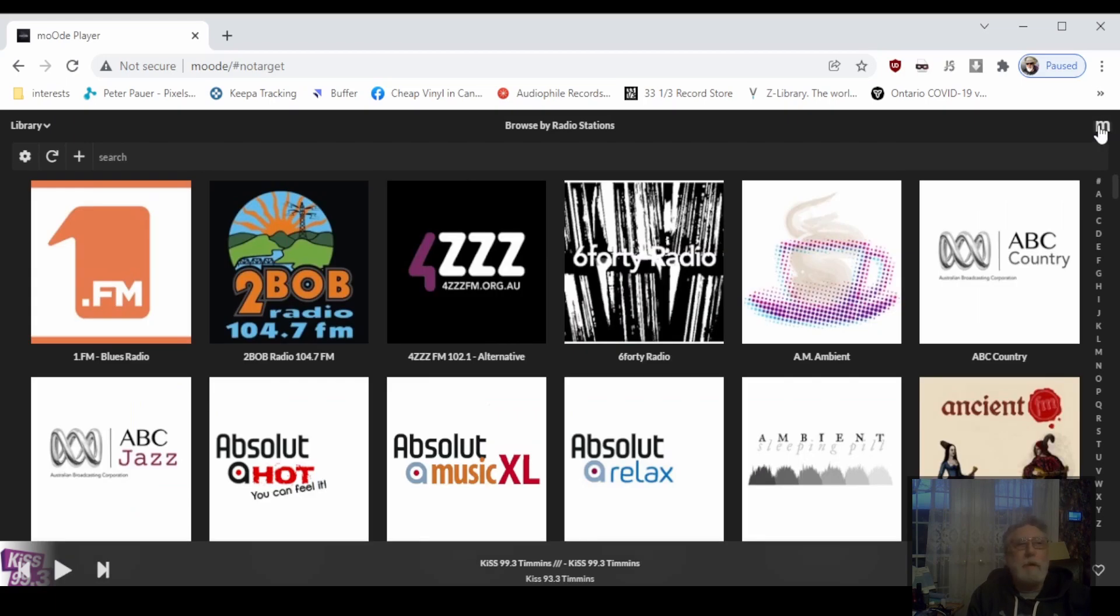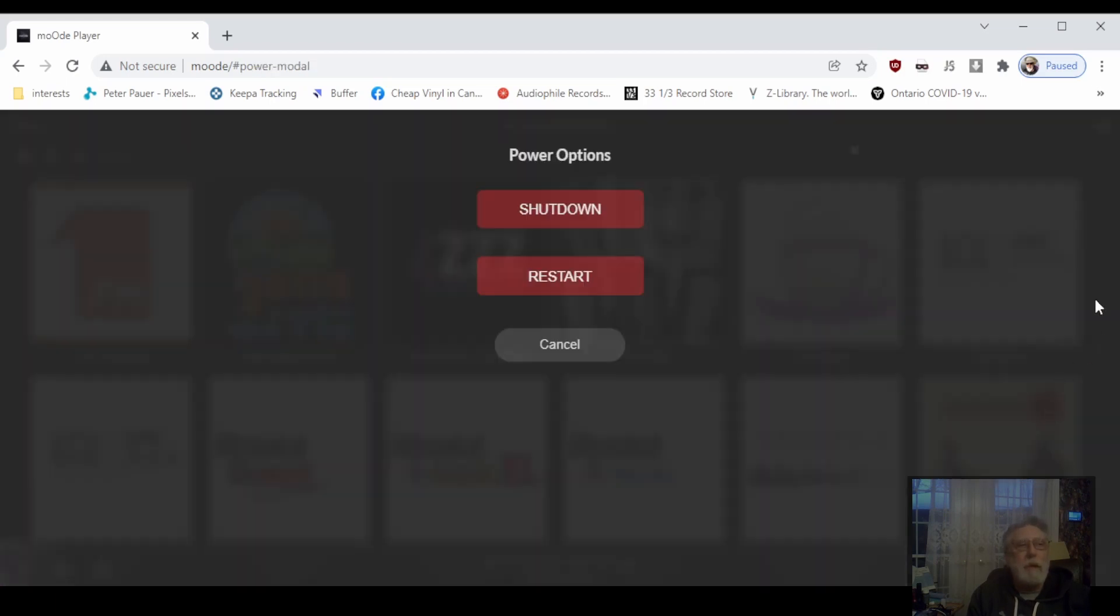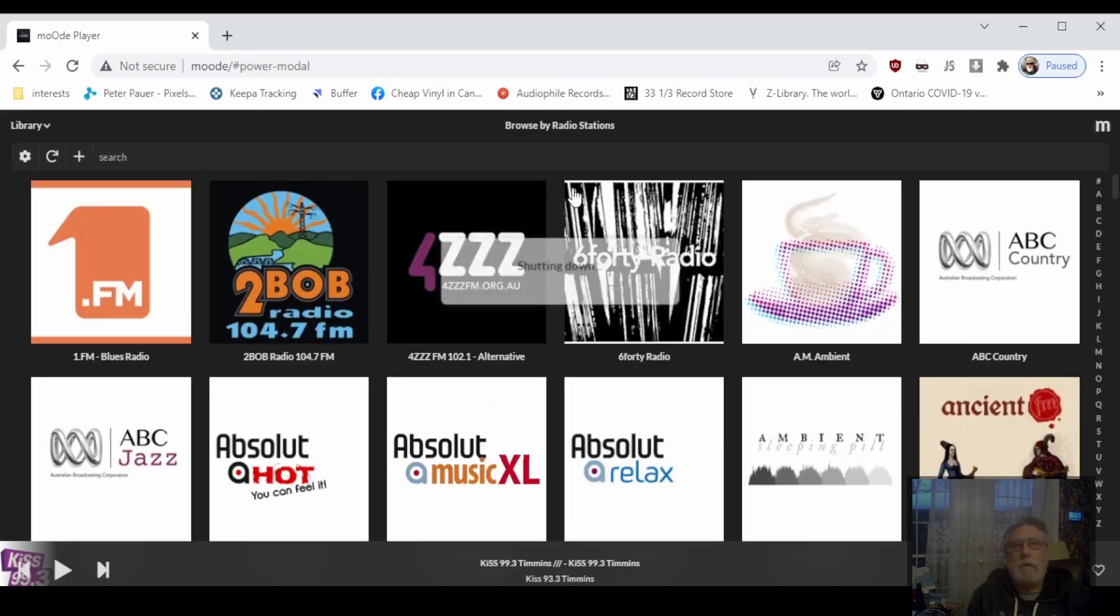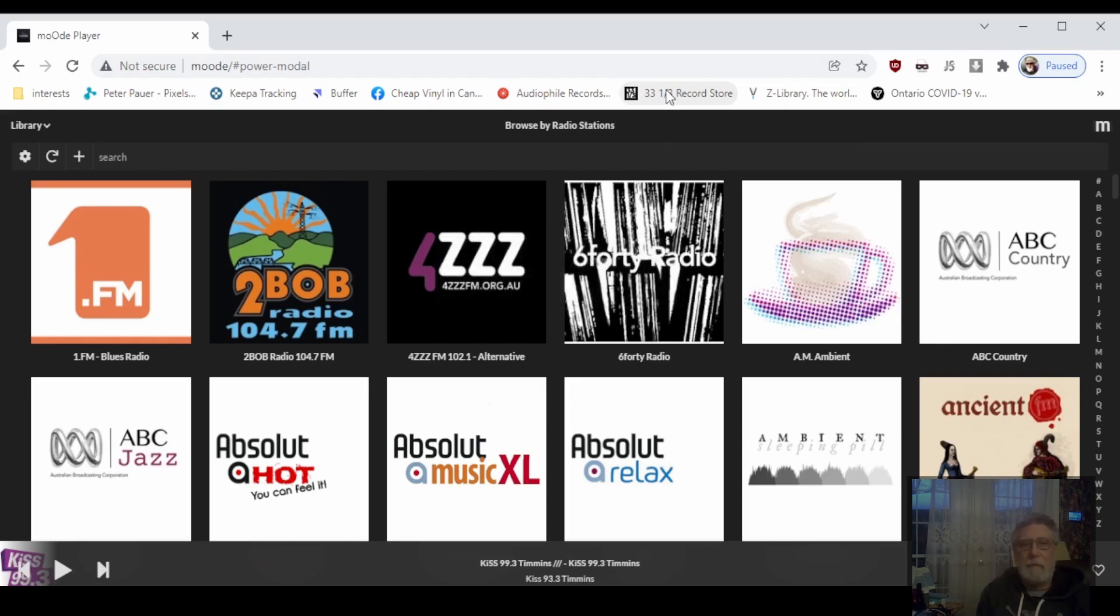You always want to shut the Raspberry Pi down properly. If you don't, you'll be able to corrupt the SD card. That's about the only annoyance of using a little Raspberry Pi as a streamer.